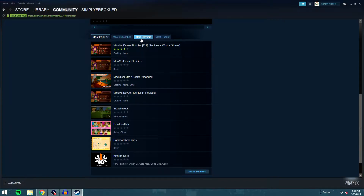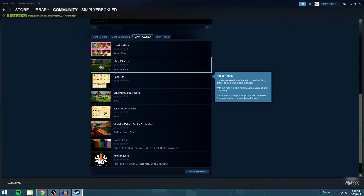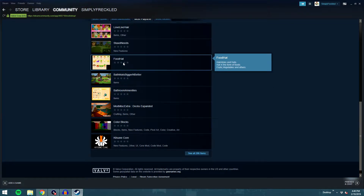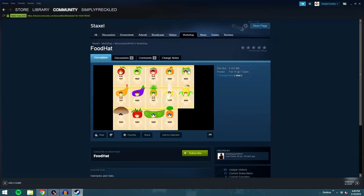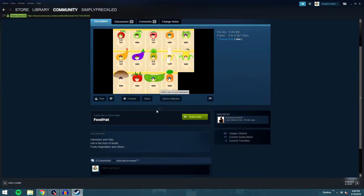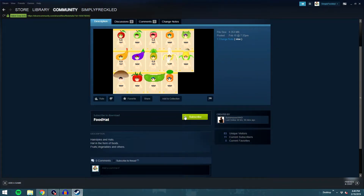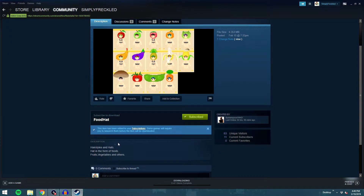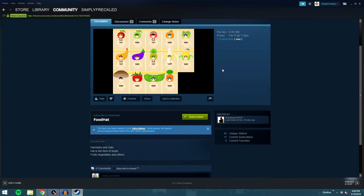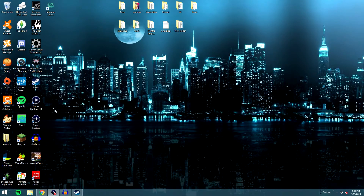There are four tabs: most popular, most subscribed, most playtime, and most recent. Let's go to most playtime and pick the food hat as a fun random mod to install. You're just going to hit subscribe. It'll say 'This item has been added to your subscriptions' and note that some games require you to relaunch before the item is found.